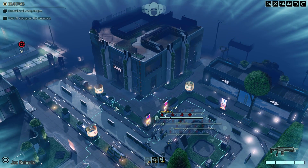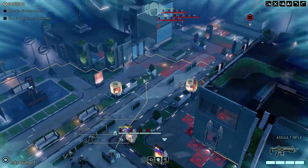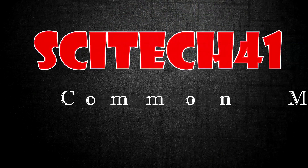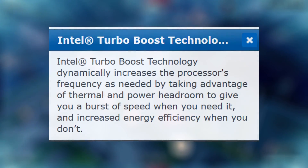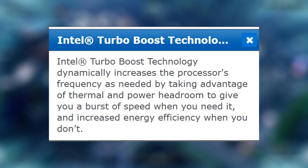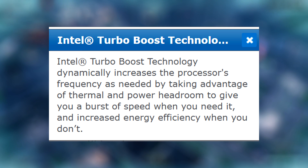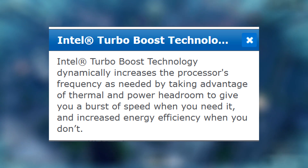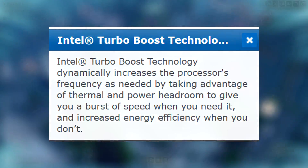Hello and welcome back to another misconceptions video. Today I'll be talking about Intel's Turbo Boost technology and some misconceptions about it. The official definition of Intel Turbo Boost technology, as taken from Intel's official website, is that it dynamically increases the processor's frequency as needed by taking advantage of thermal and power headroom to give you a burst of speed when you need it and increase energy efficiency when you don't.